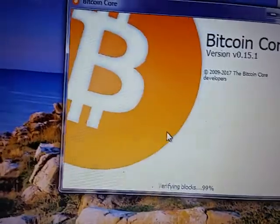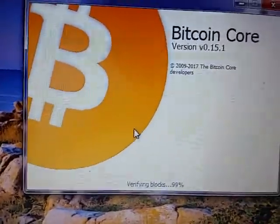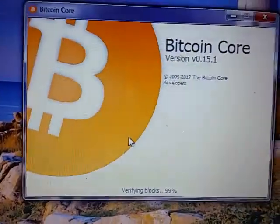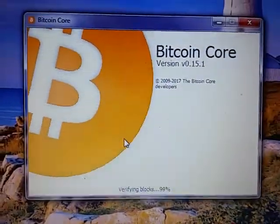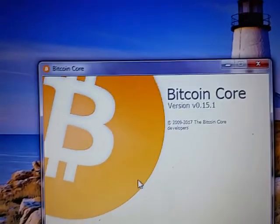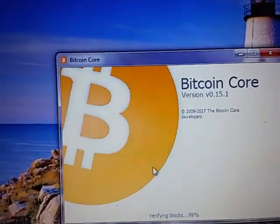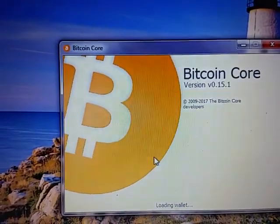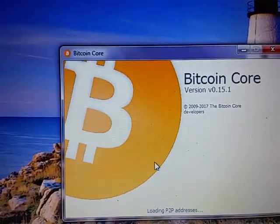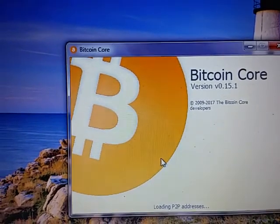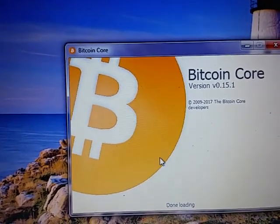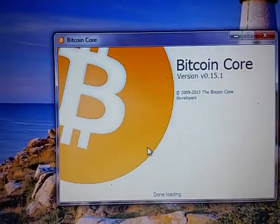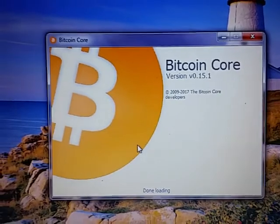We're up at 99% — it took about five minutes. We're verifying at 99%. This is version 15.1. It's at 100%, it's loading the wallet, loading the P2P. We're done loading.